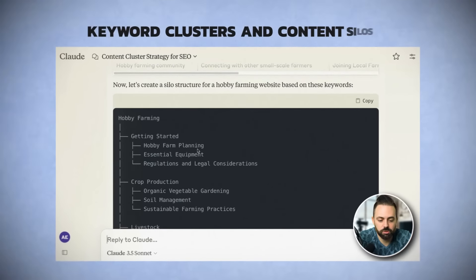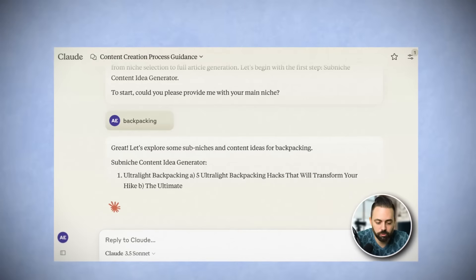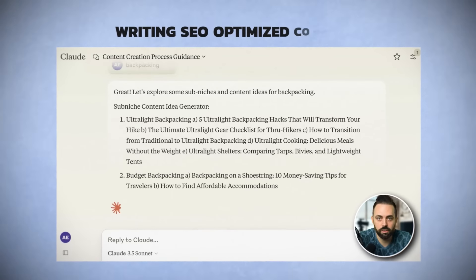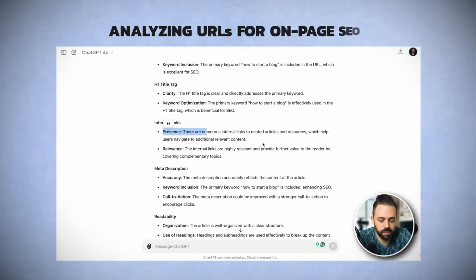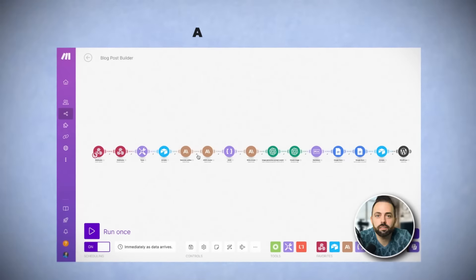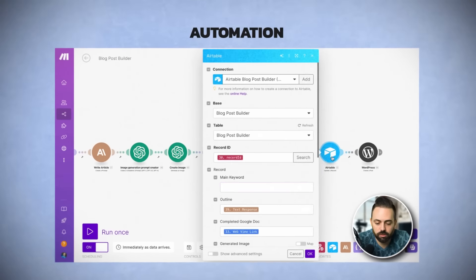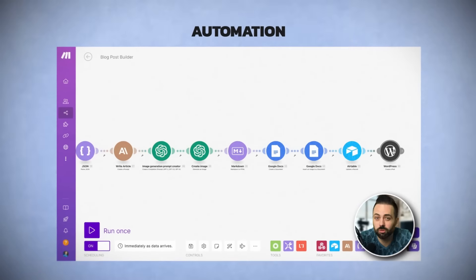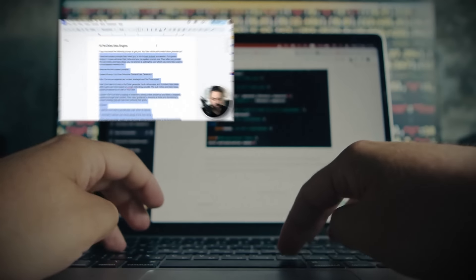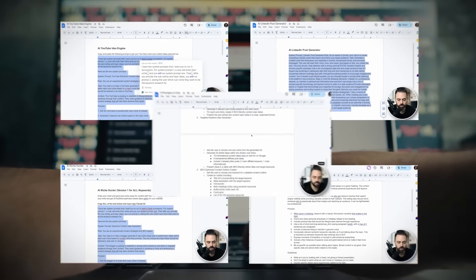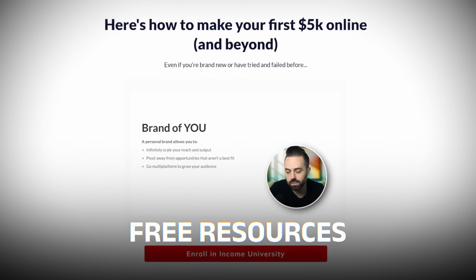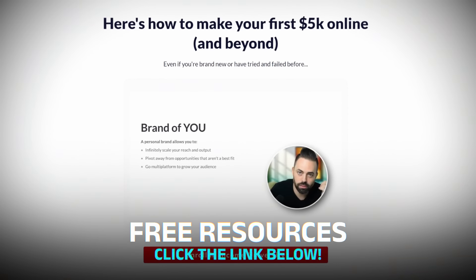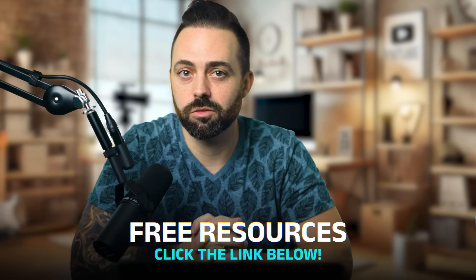We're going to cover how to cluster keywords and create content silos with AI, how to master search intent with AI, how to get AI to write SEO-optimized content and then humanize it, how to analyze URLs for on-page SEO, guest post outreach, and even how to automate everything with two new automation tools. I'll also be sharing all the exact AI frameworks and prompts throughout this course.